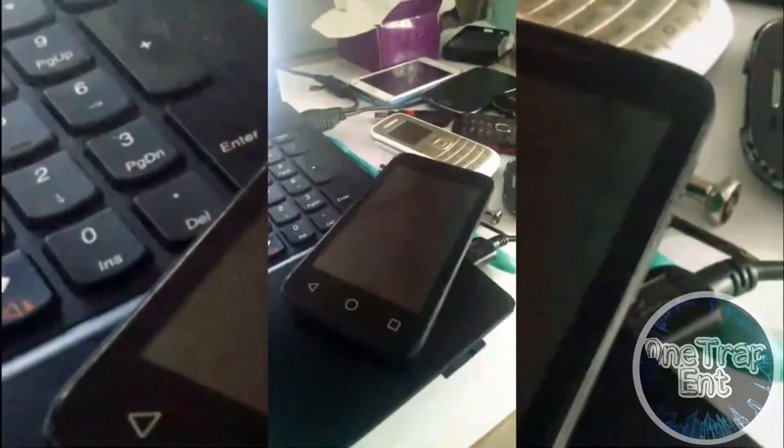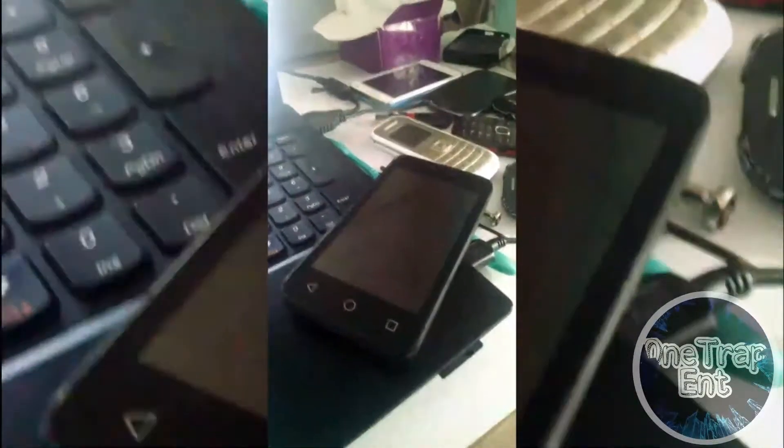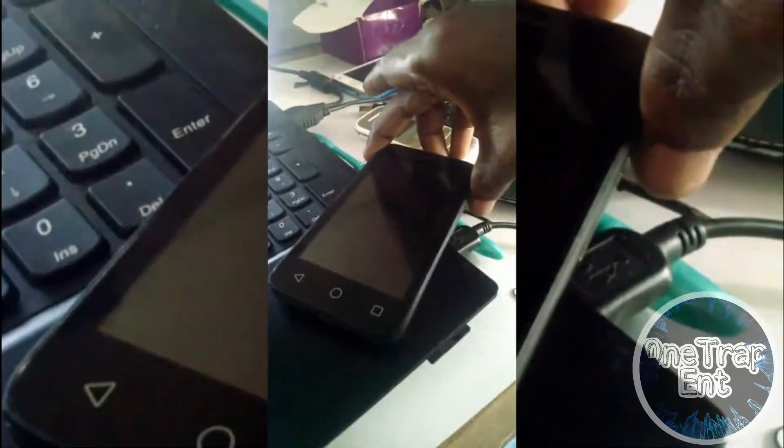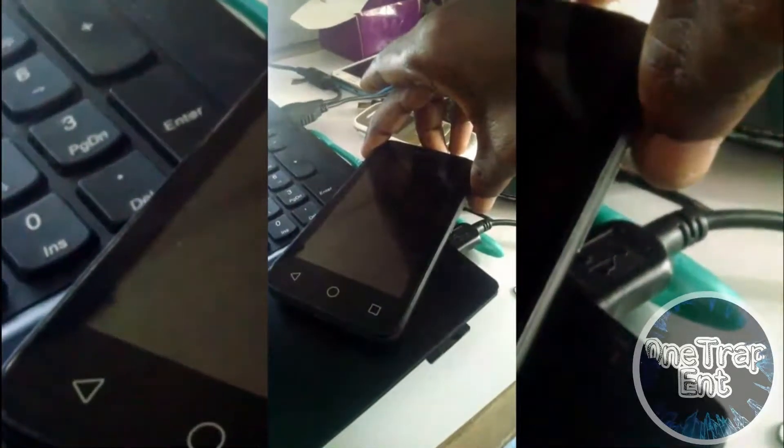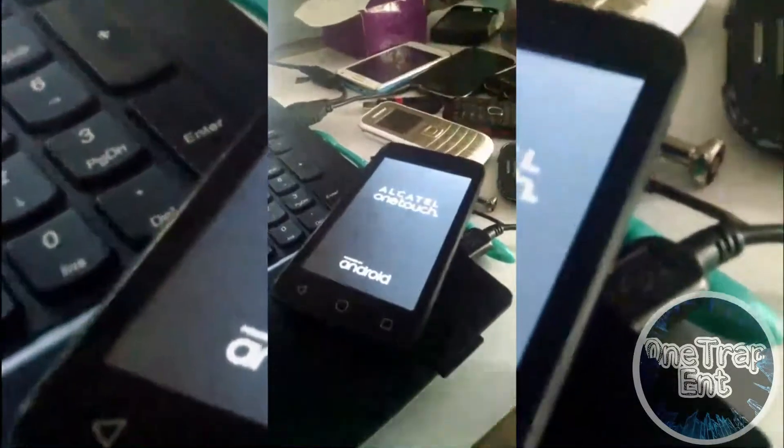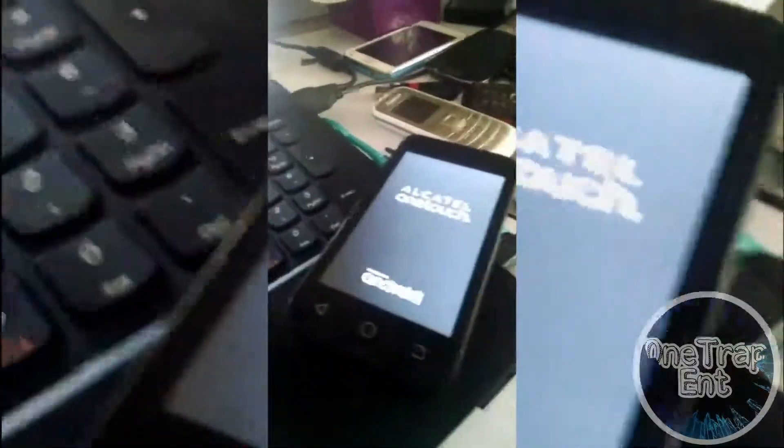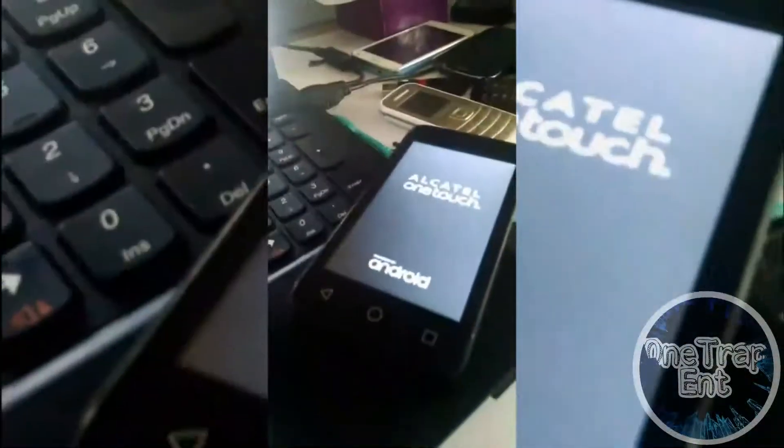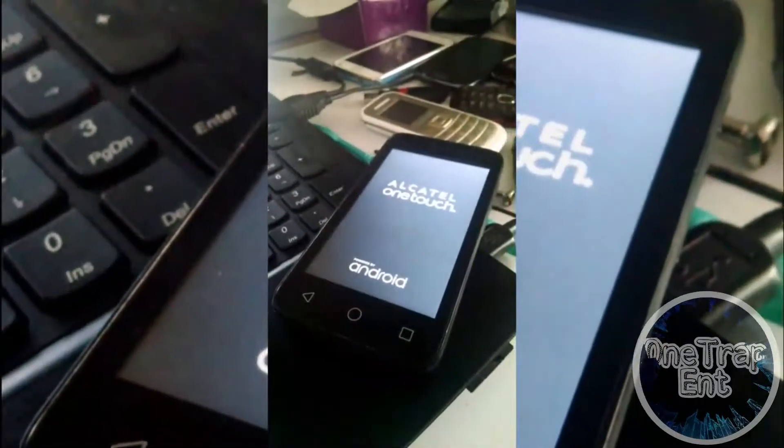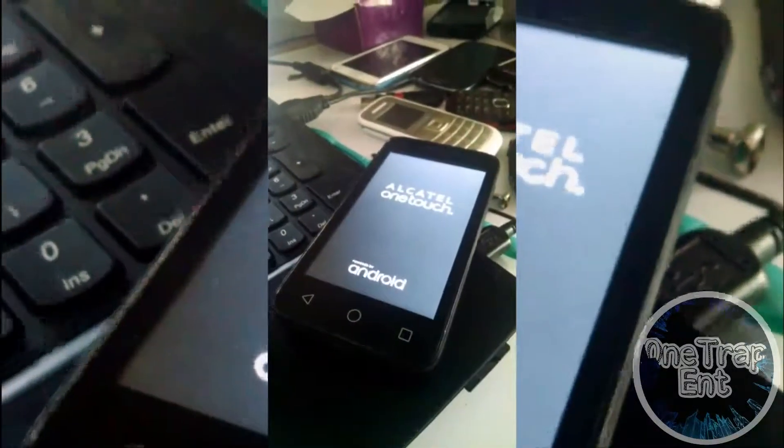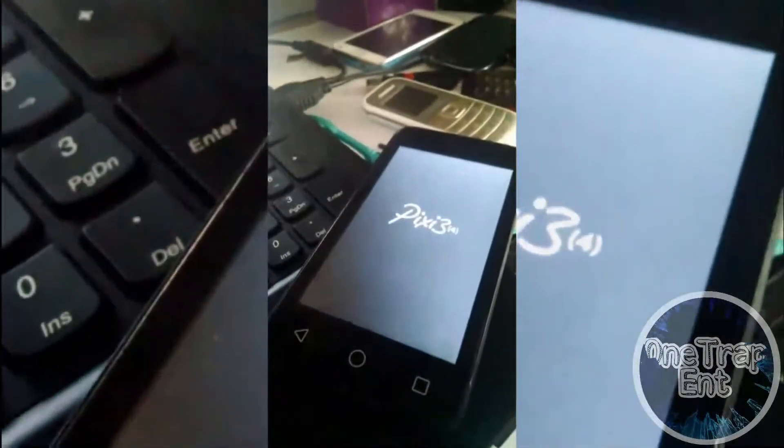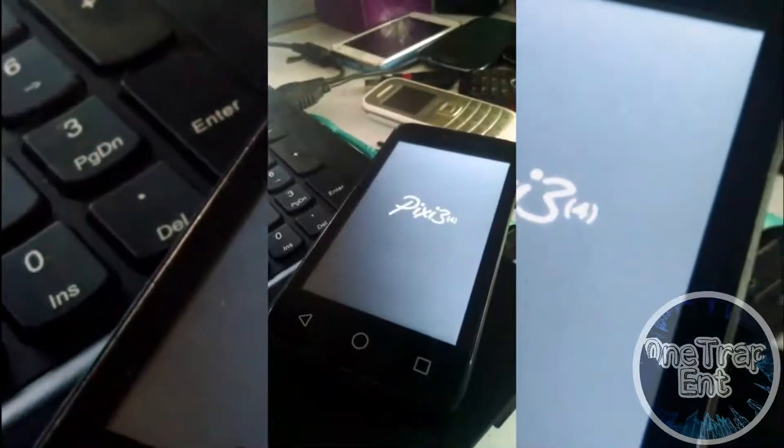Welcome guys, today I got my Alcatel Pixel 3 stuck in a boot loop. After I turn it on, it's stuck on the booting screen as you can see.